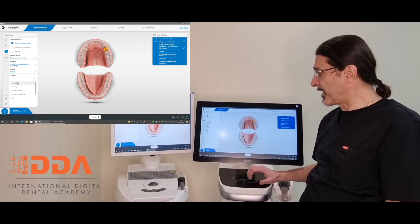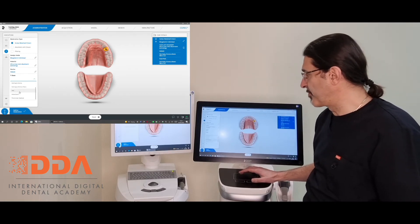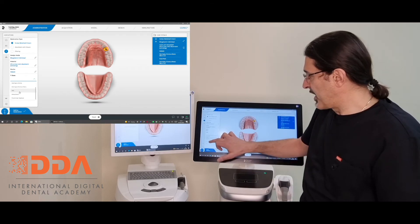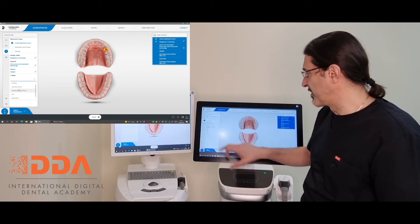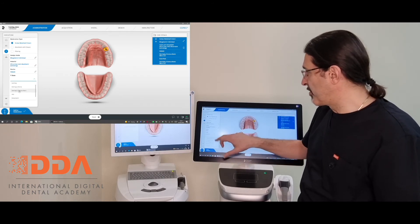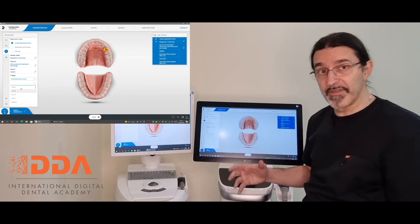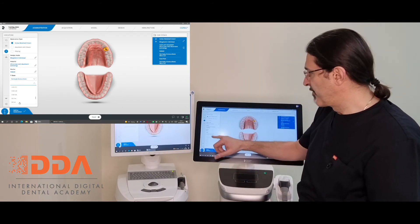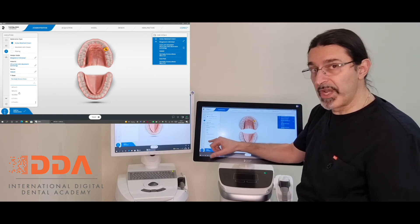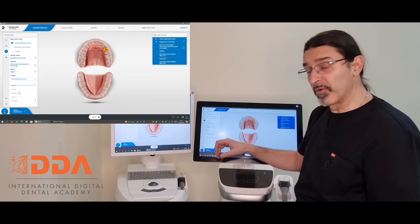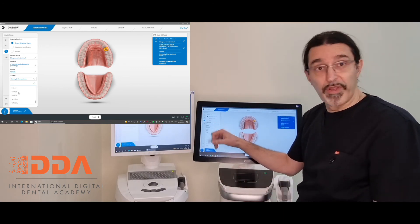You need to select the right tire base before you tell the software what you're using for your final scan. Once you click on tire base, we can see we've got the BioHorizons group of implants, the Camblog group, the Dentsply Sirona group, Dentsply Sirona others, MIS, Straumann, and Tomins Medical. I tend to use Ostem implants, so I'm going to choose Dentsply Sirona others. When you choose that option, there's a huge selection — from FX for Ankylos-type implants, to Nobel, Continuous ATOS which is the generic Ostem scan bodies, and third-party scan bodies like True Abutment for varying height tire bases.